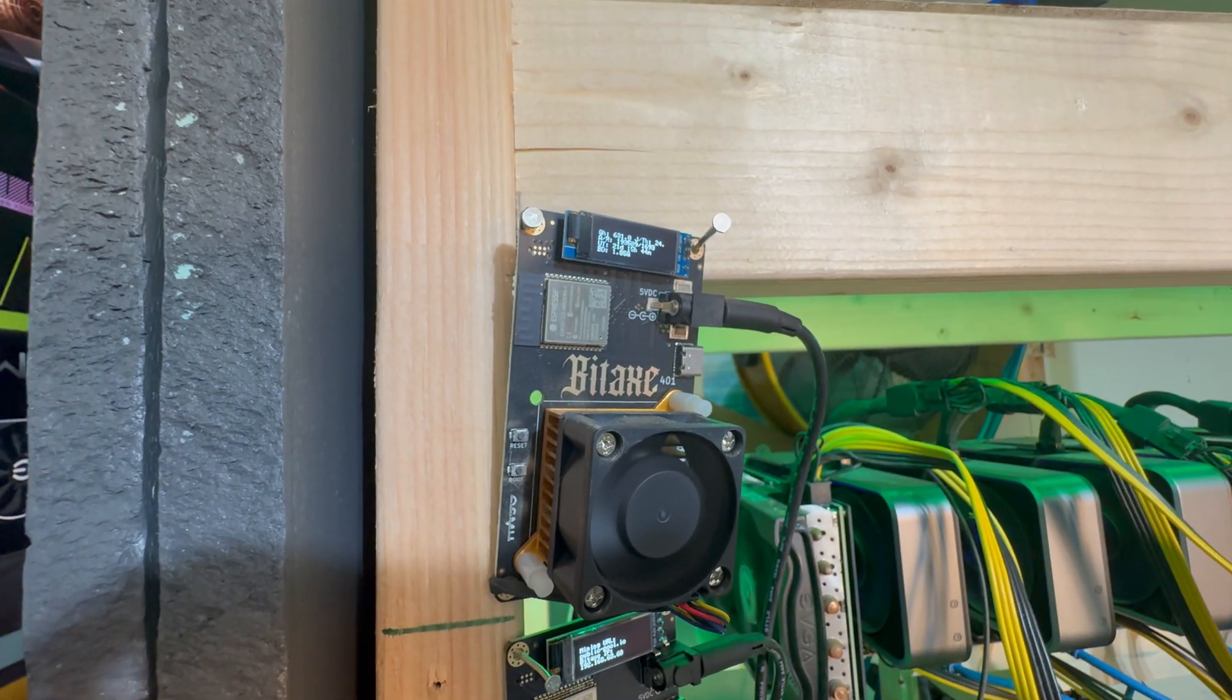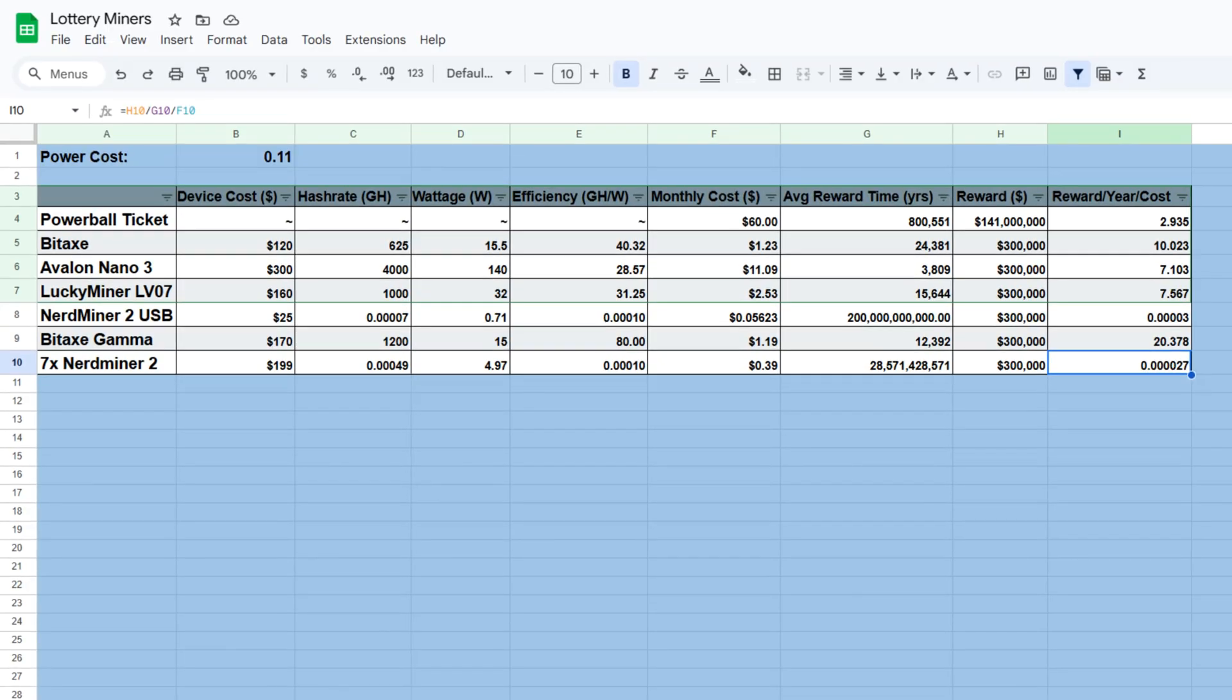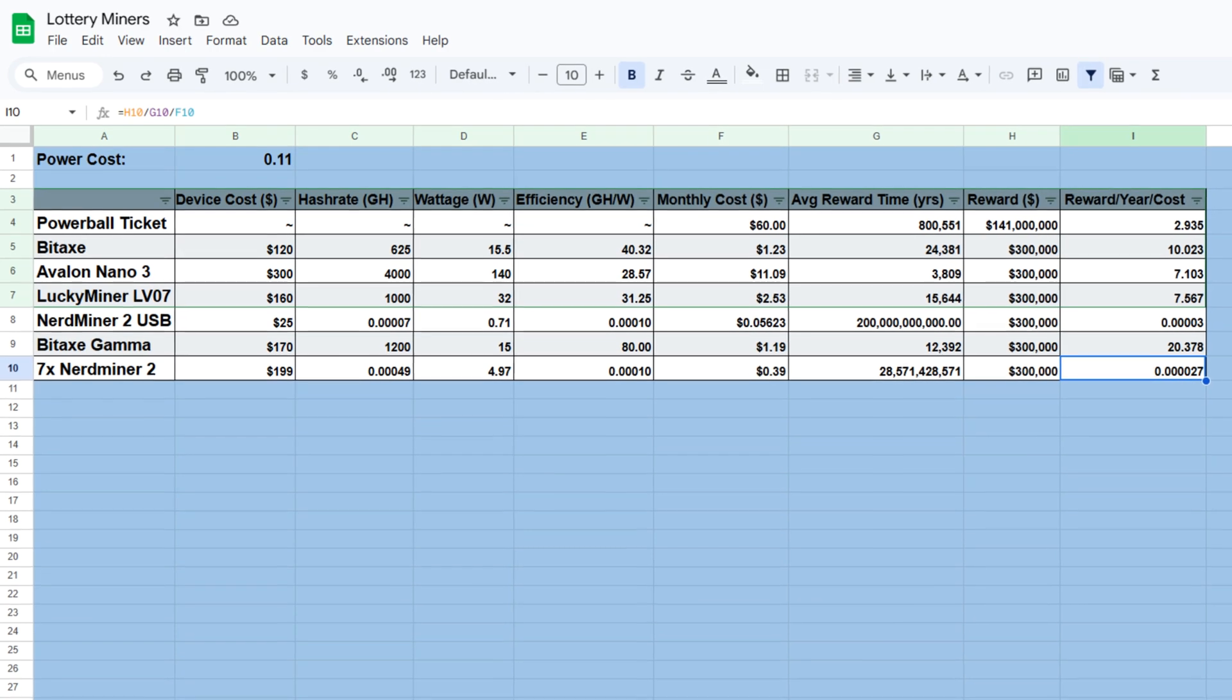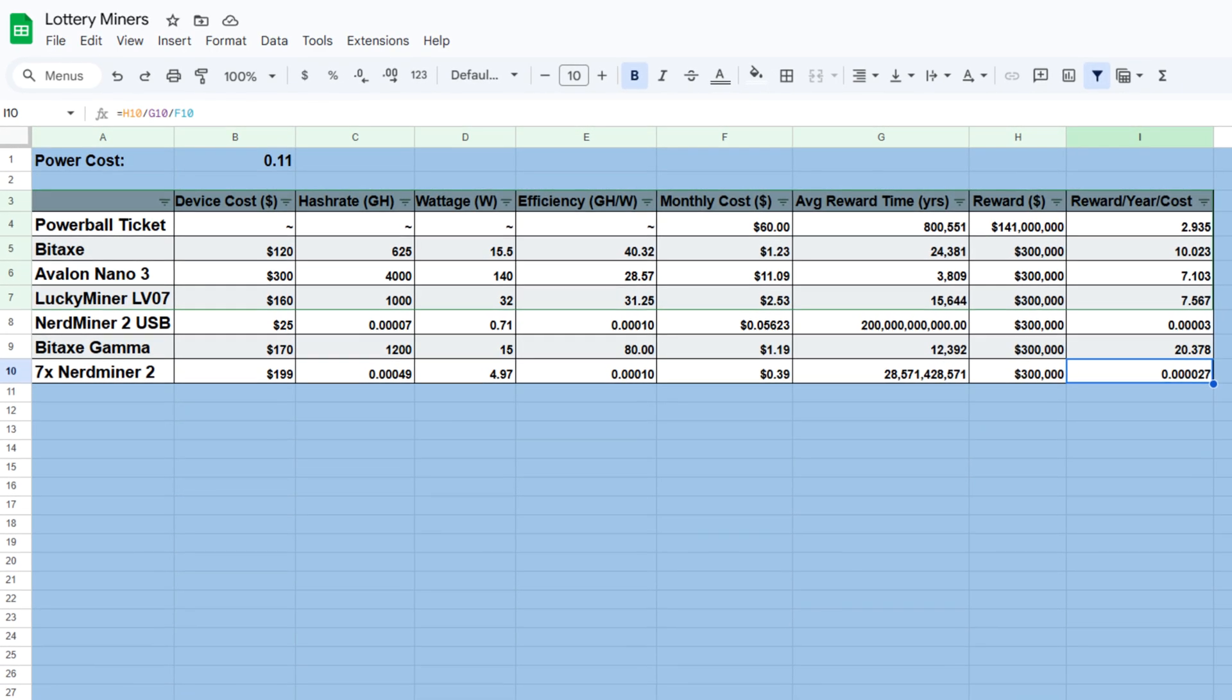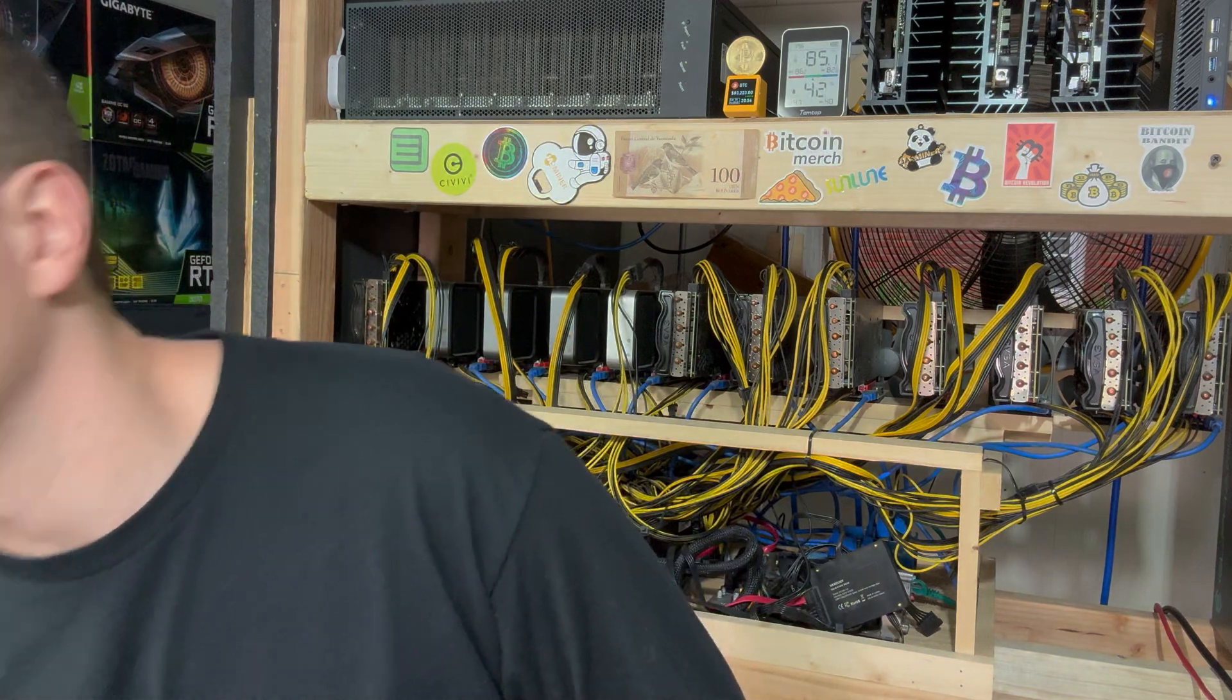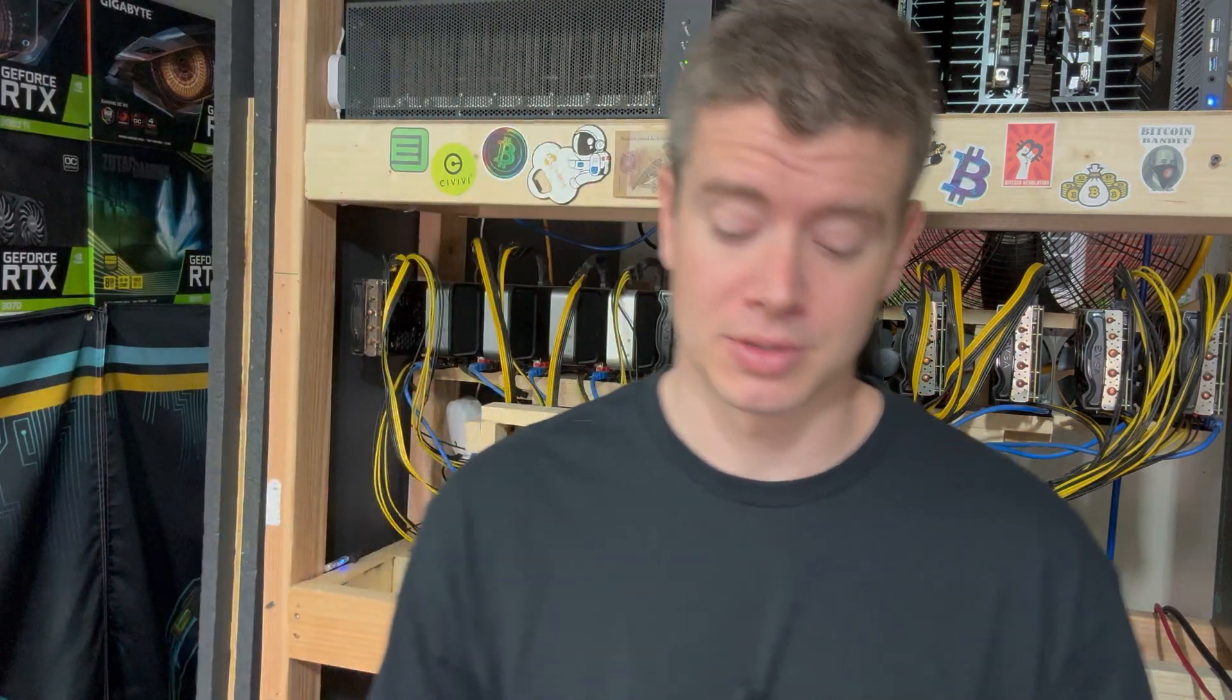I've got a spreadsheet that shows basically, are Bitcoin lottery miners a better investment than just buying a scratch-off lottery ticket every single day, or I think I actually did a Powerball ticket every single day. Today I have a new lottery miner to try out.